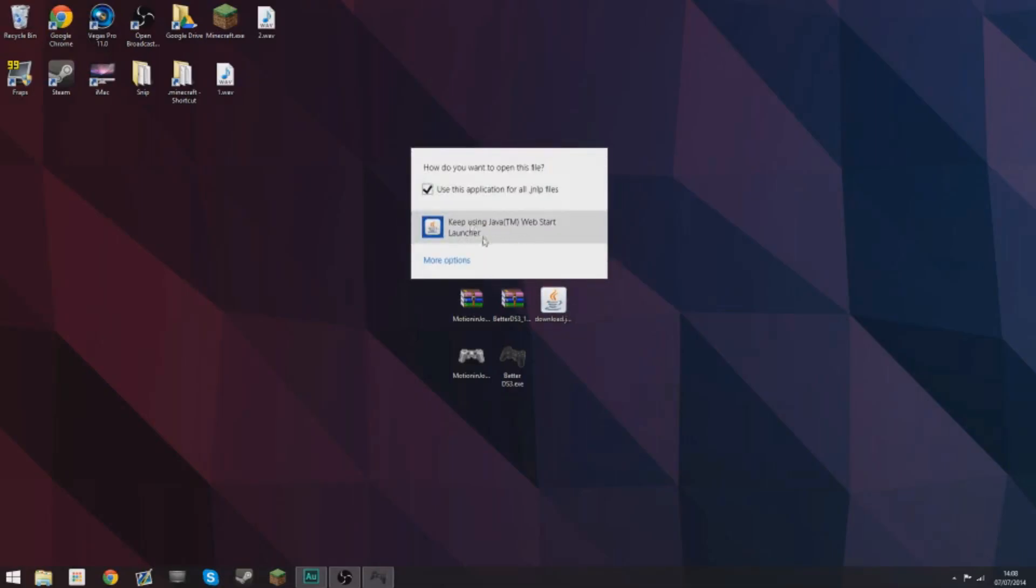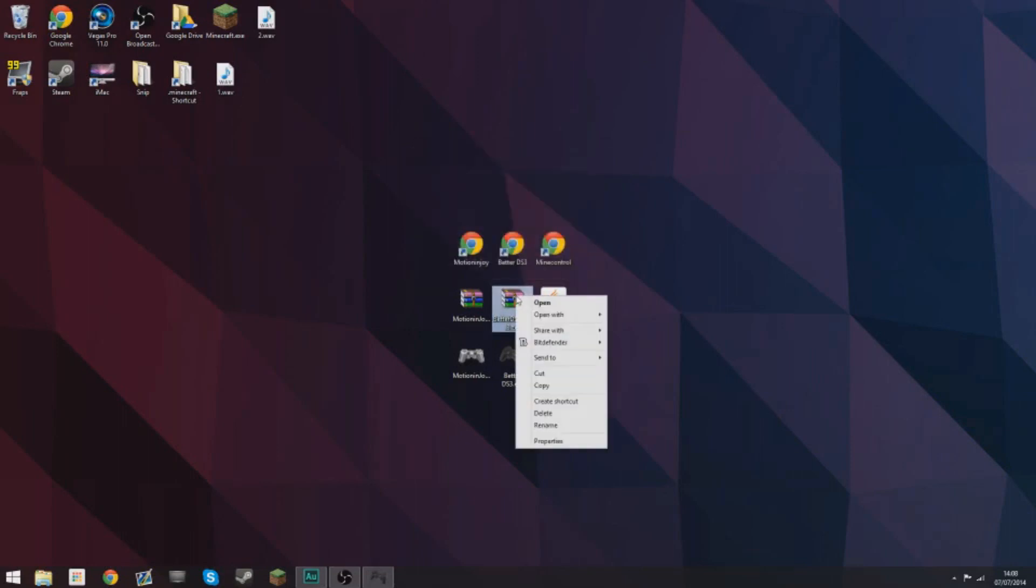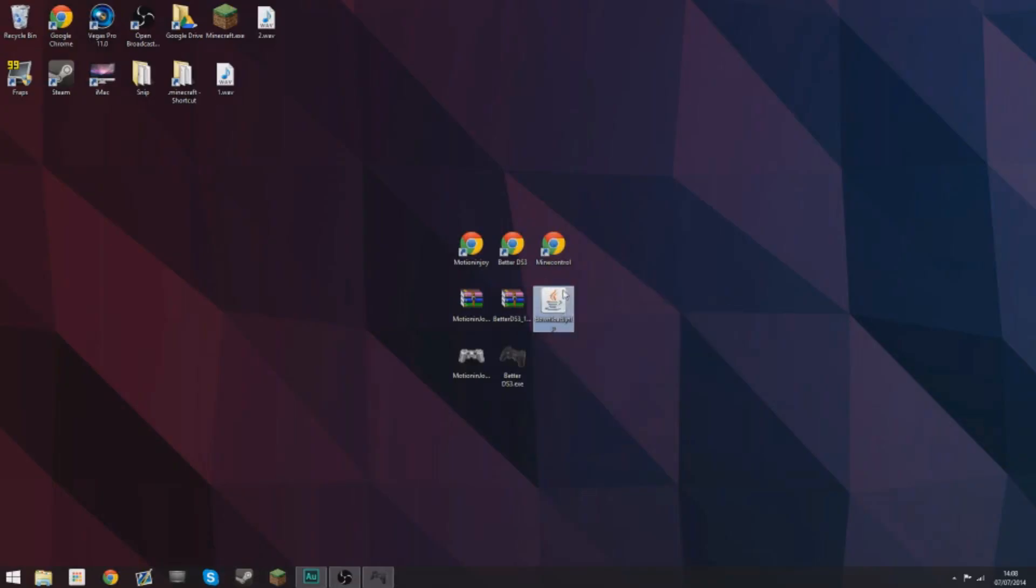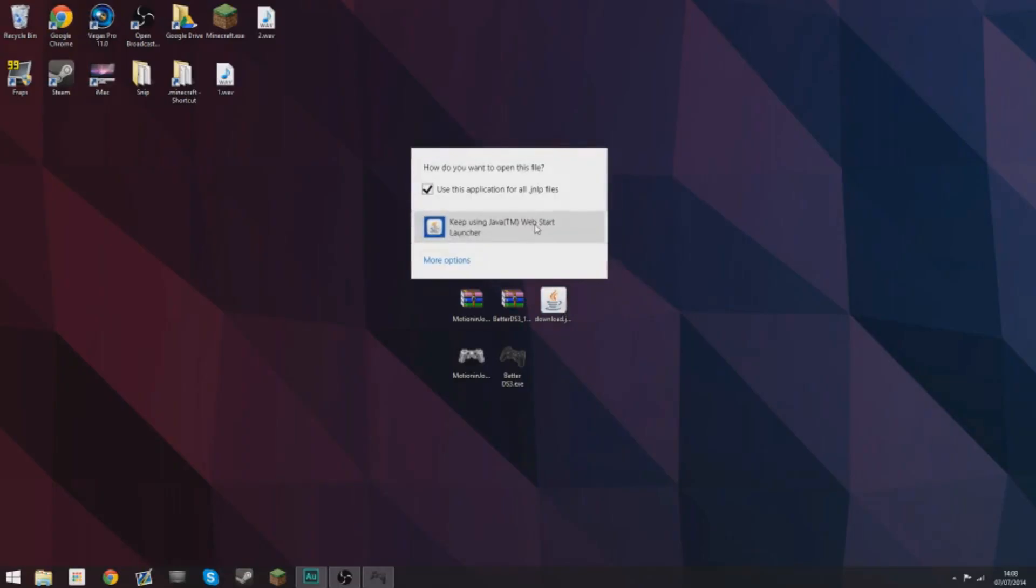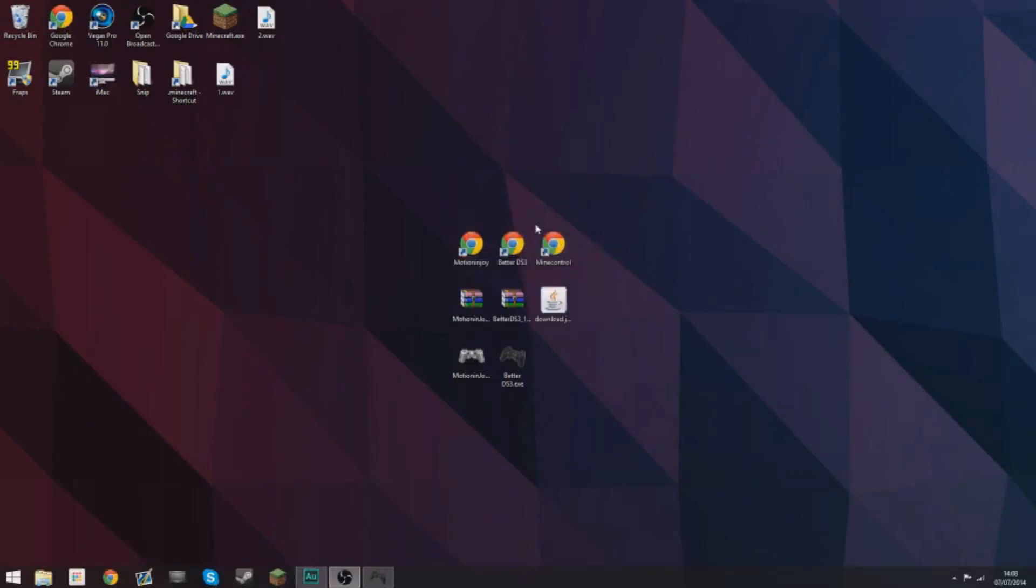Right click it and select open with Java Web Start Launcher. This will obviously look different on Windows 7 and XP and Vista again, but just right click it as you right click anything else. As long as you are selecting Java Web Start Launcher, select that.